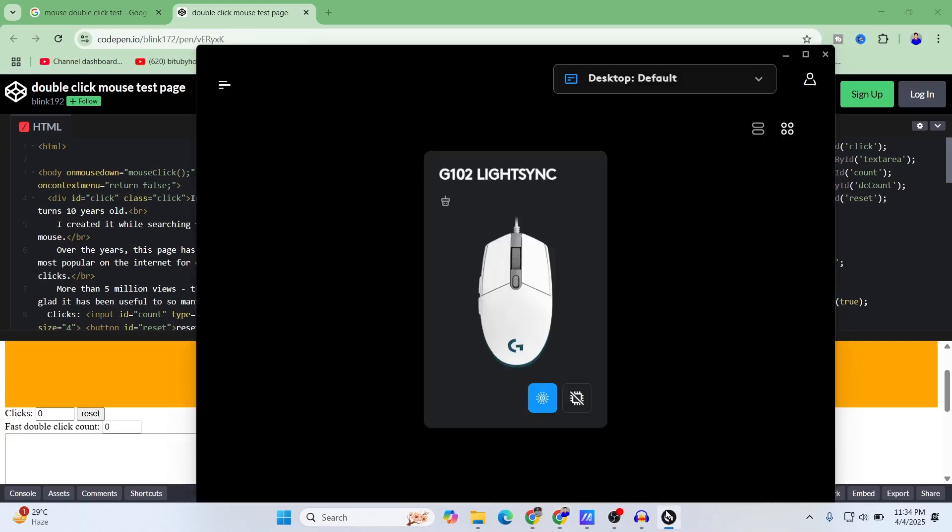For this testing purpose I have two mice with me: one is the Logitech G102 and another one is Logitech G305.